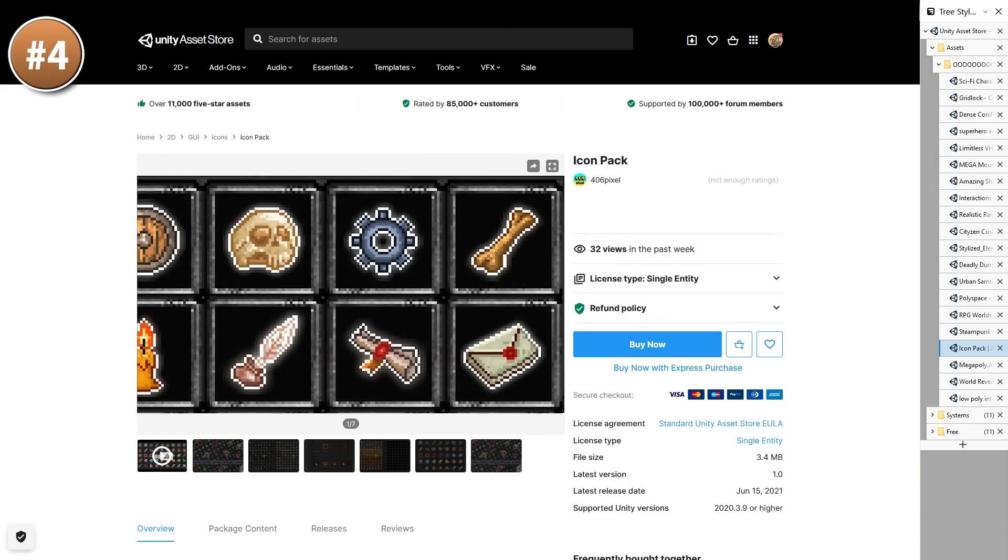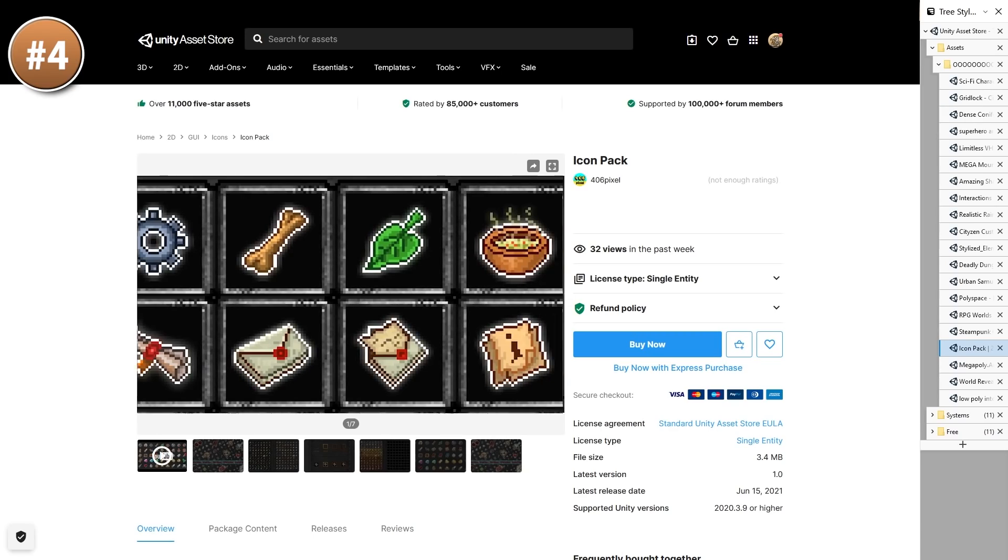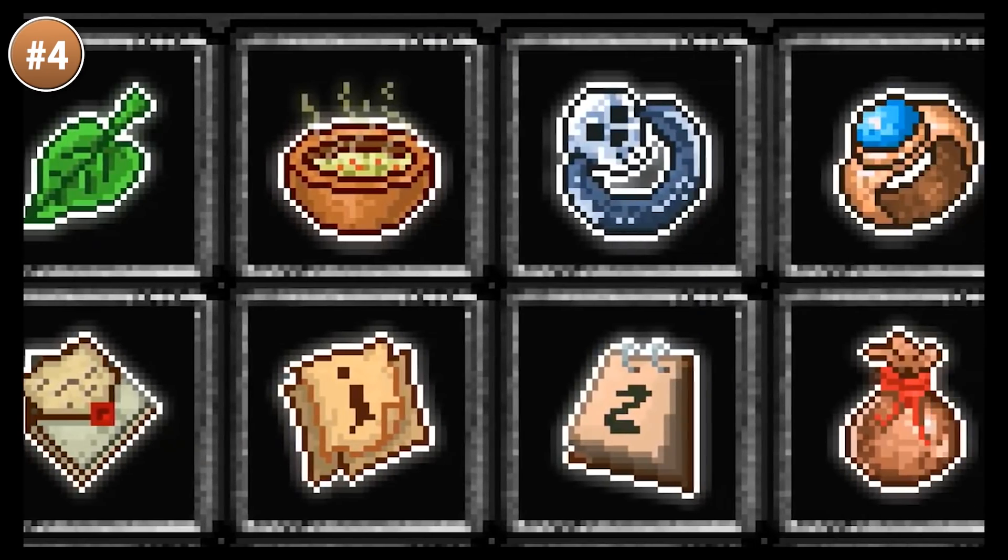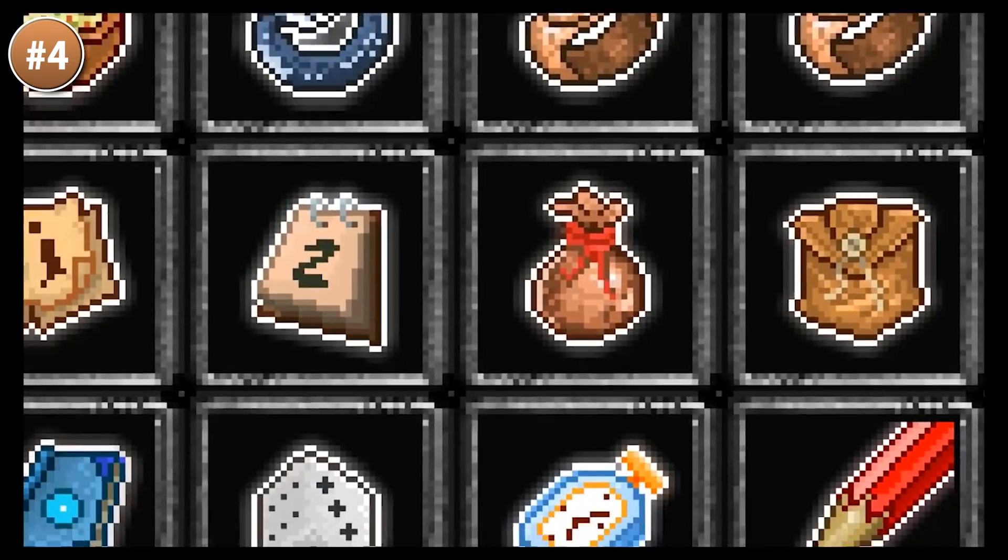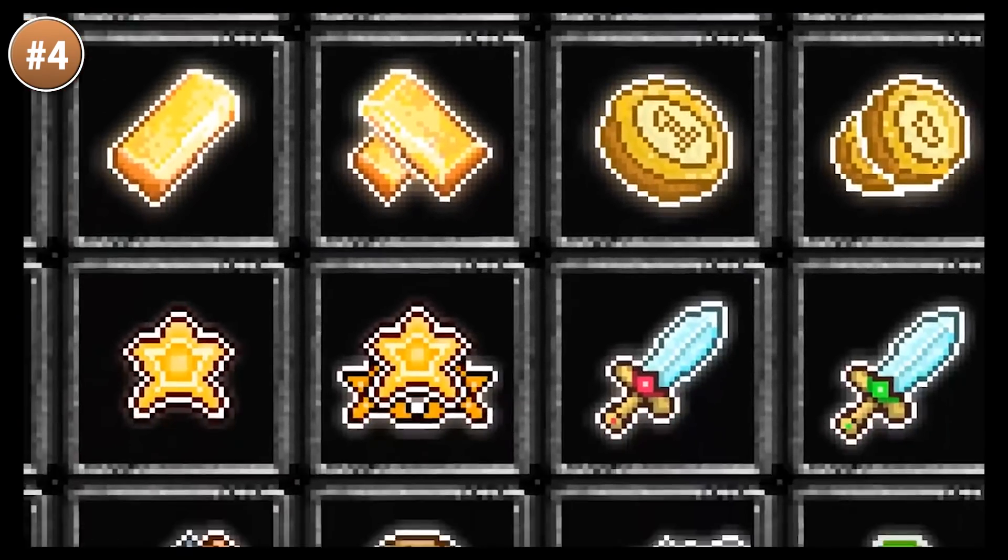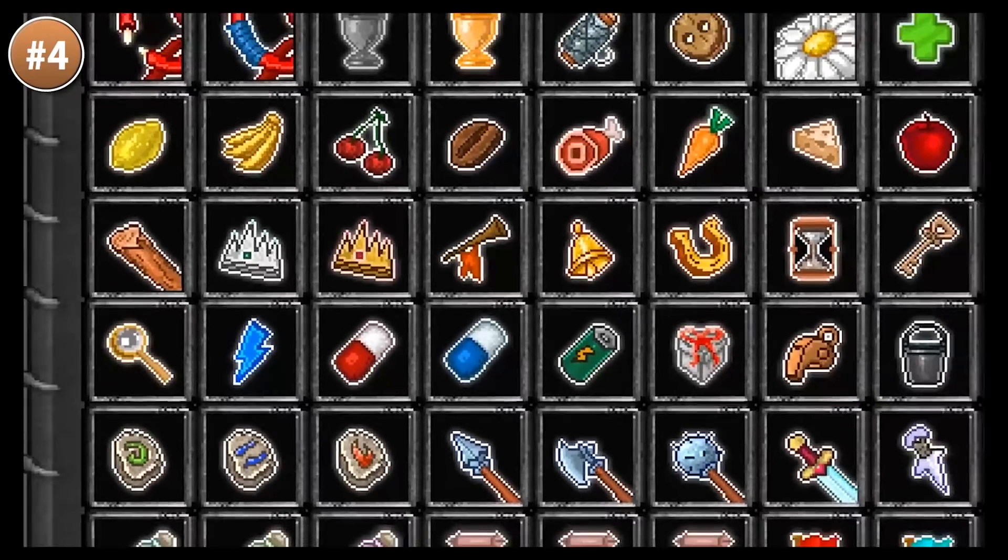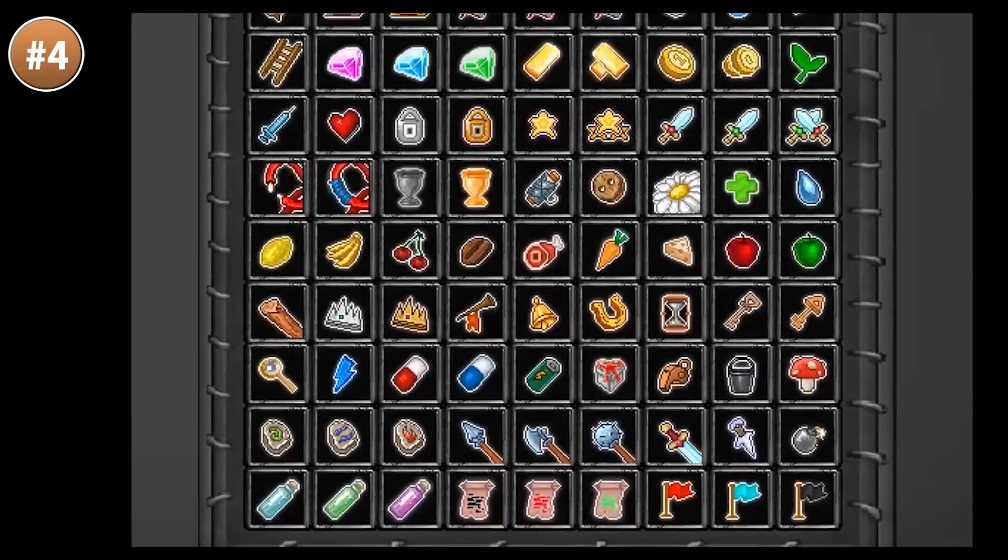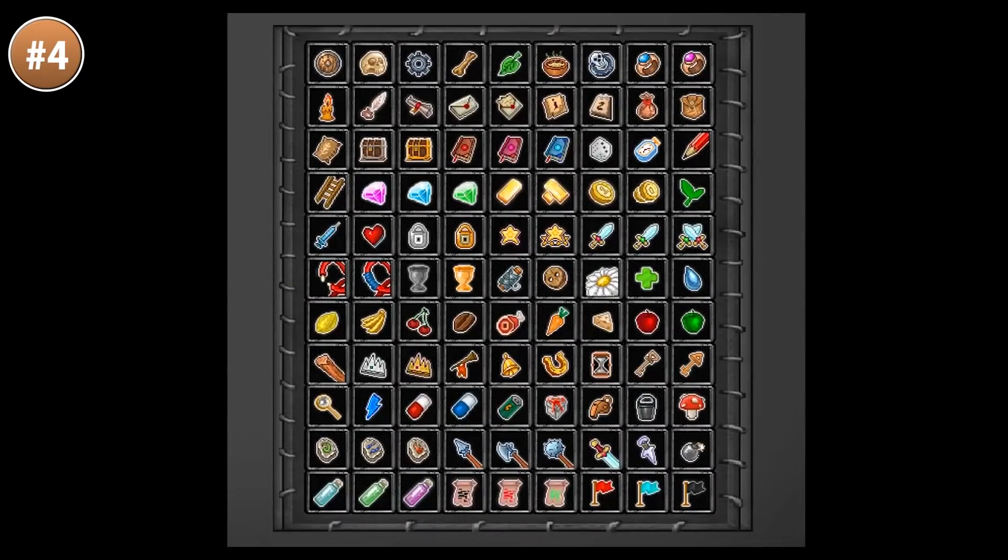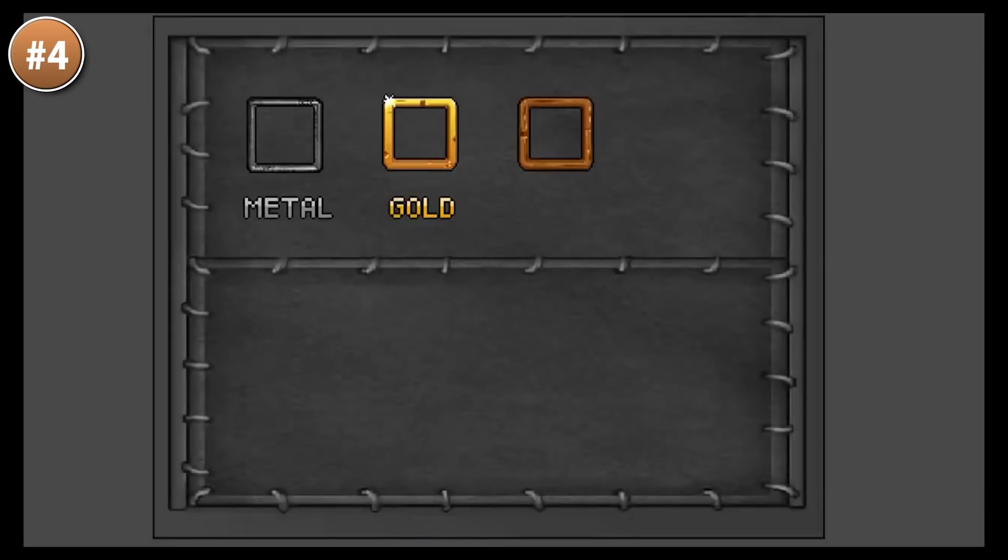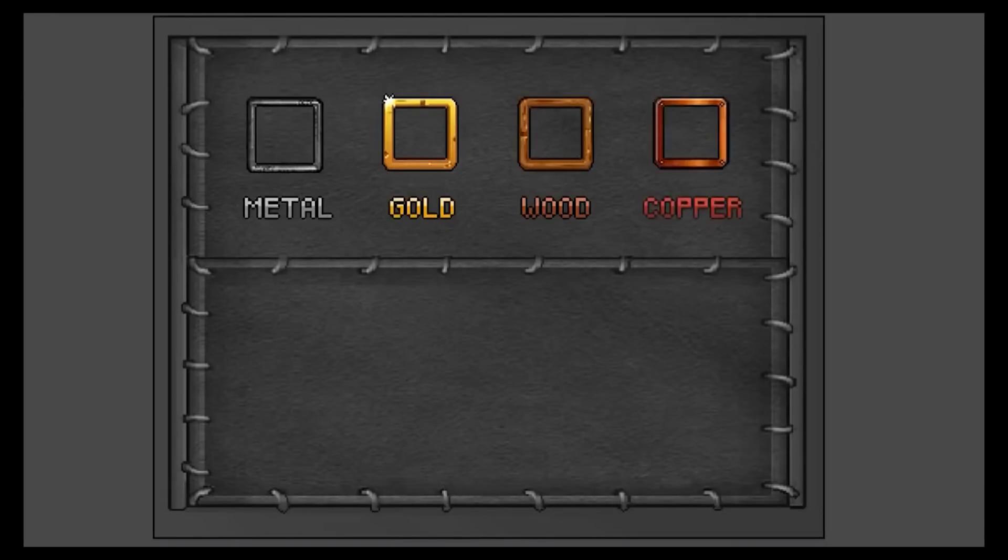Next up, for an icon pack, here is one. Contains over a hundred pixel art style icons. Includes four different frames - so you've got metal, gold, wood and copper. All of them in several sizes, from really tiny to 256.